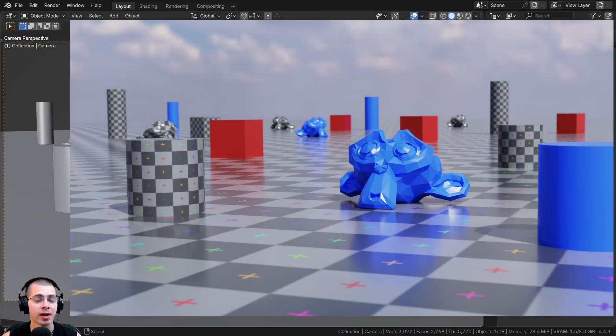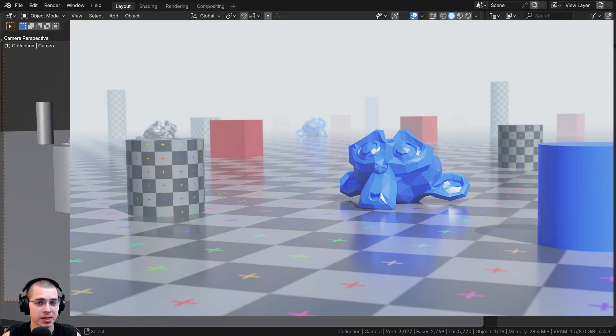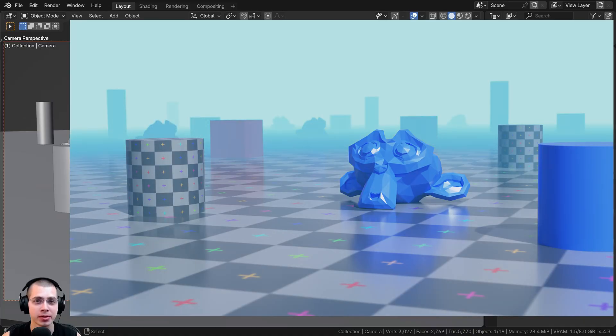In this tutorial, I'll show you how to add fog and mist to your 3D scenes using the mist pass in Blender. This effect works for both the Cycles and Eevee rendering engines.